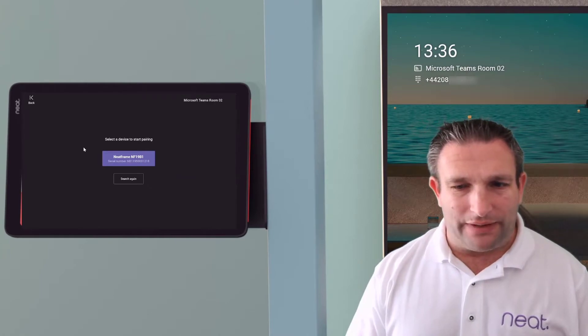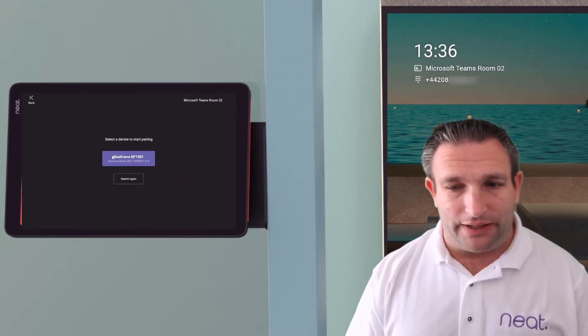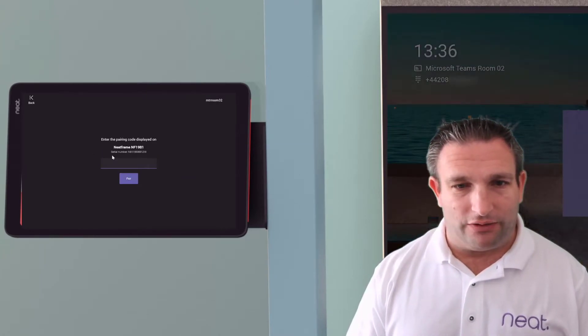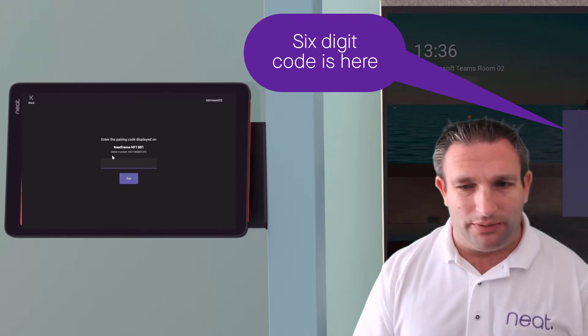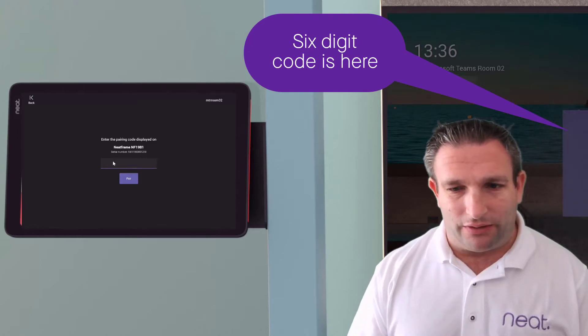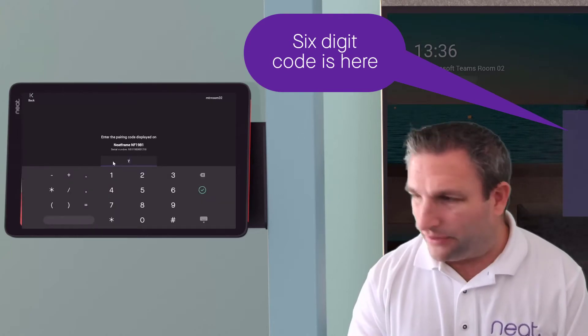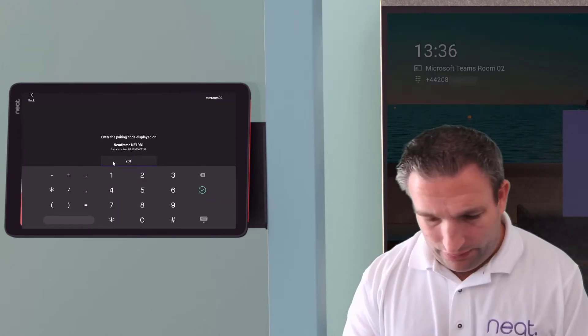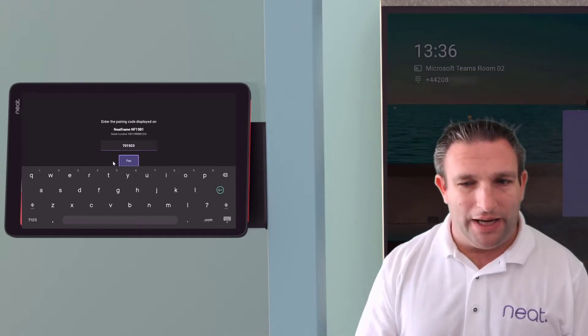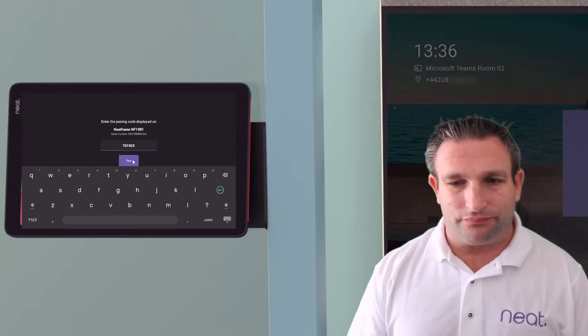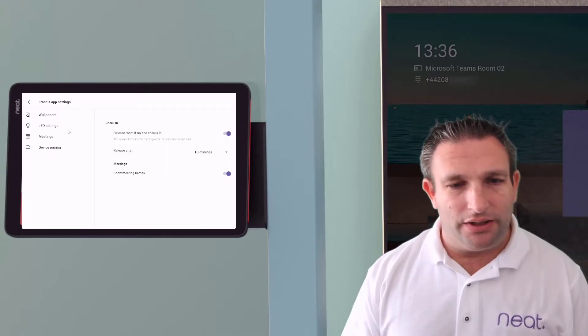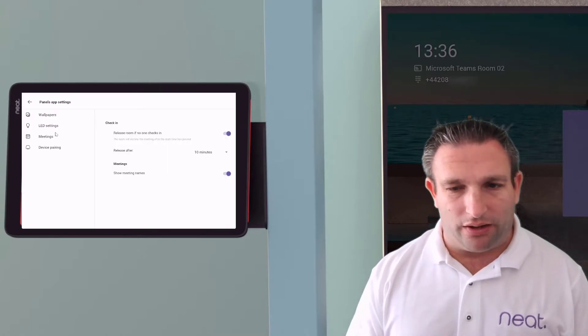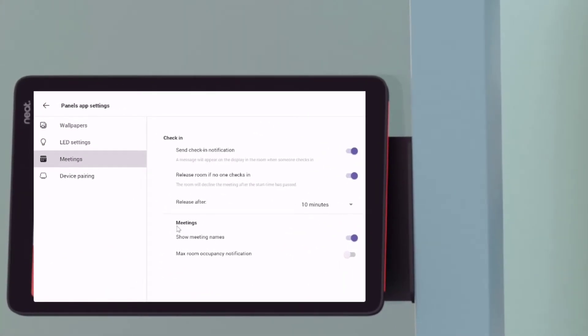So what we have now is that we've discovered the neat frame and we click on there. And as you can see in the background just behind me, it's now got a six digit code on there. So we'll enter that in. So that's now asking us to pair. And we're all set now. So we've now paired the scheduling panel with the device outside the room.